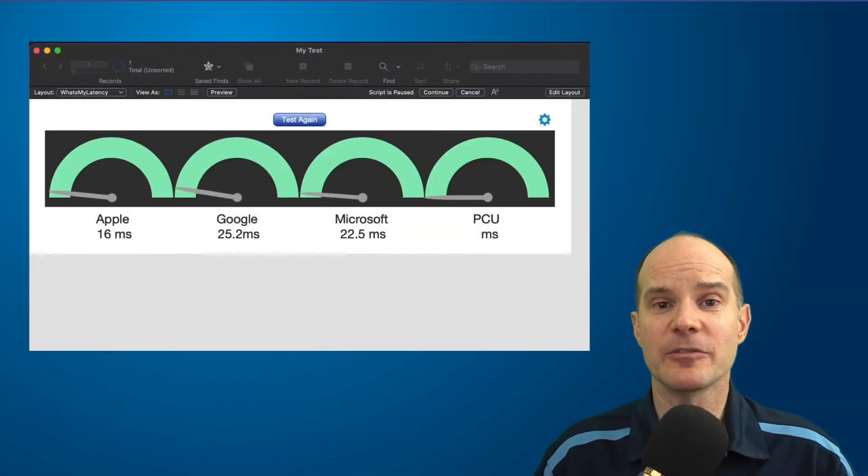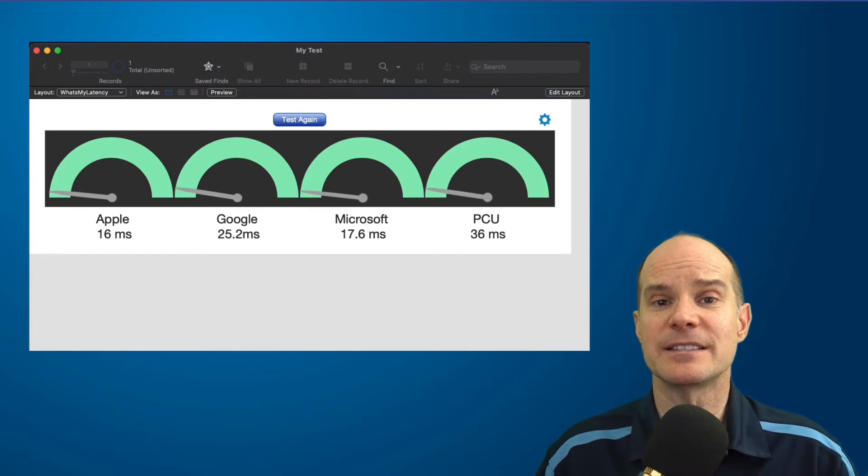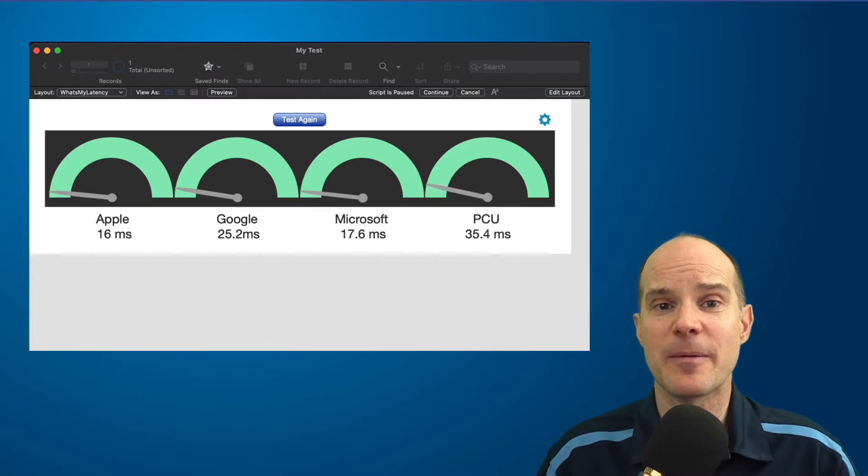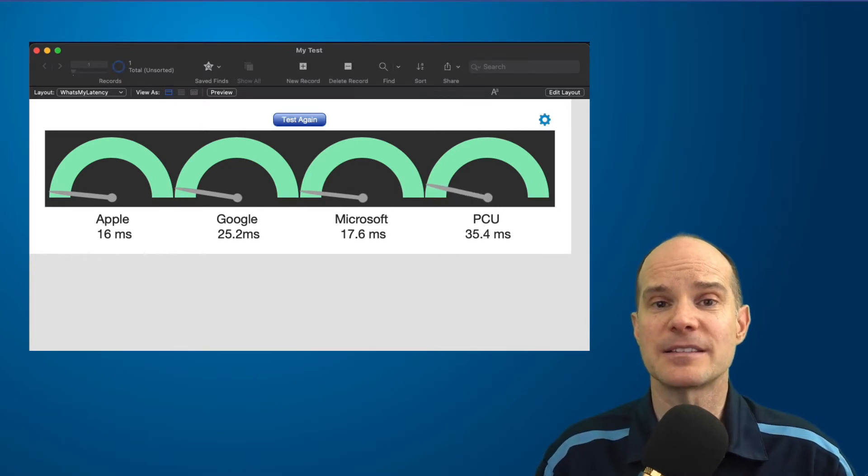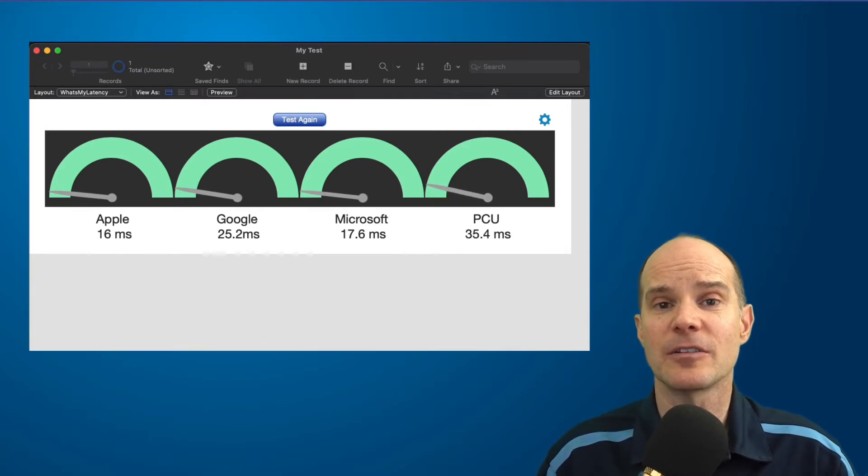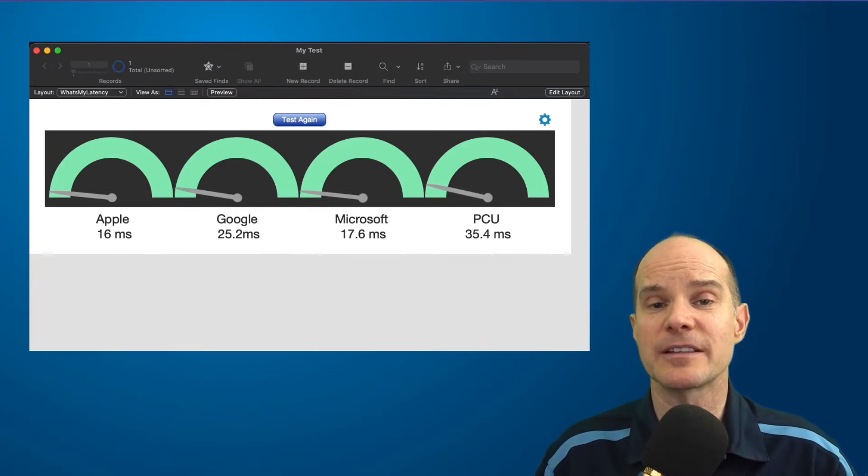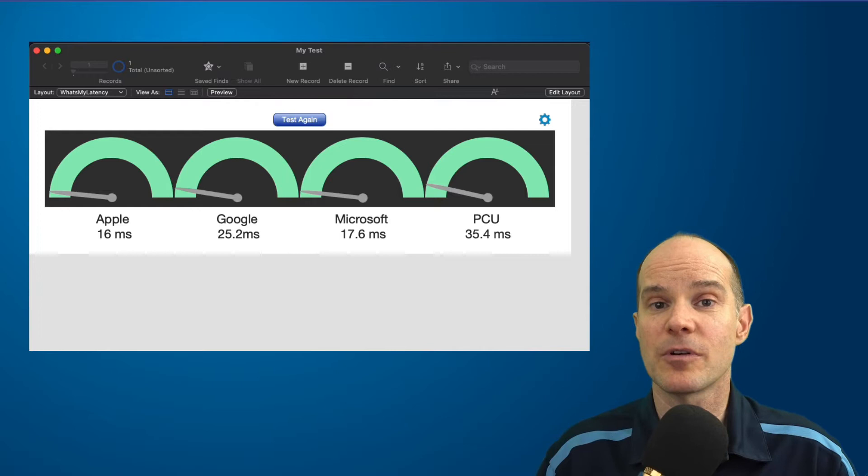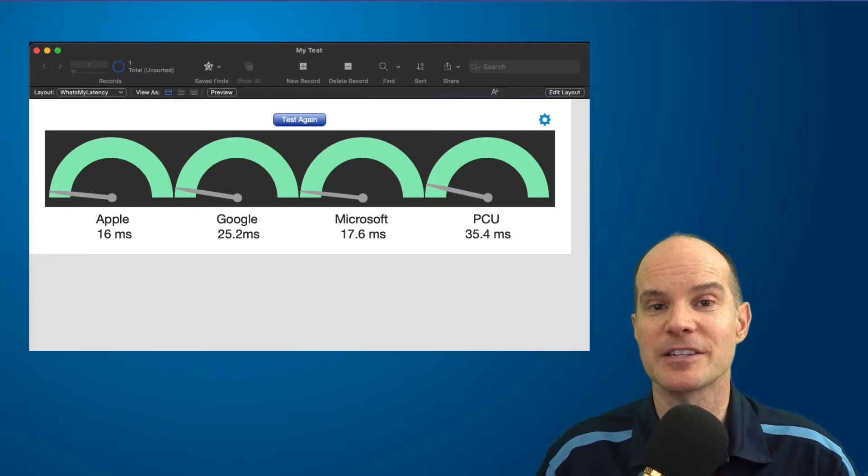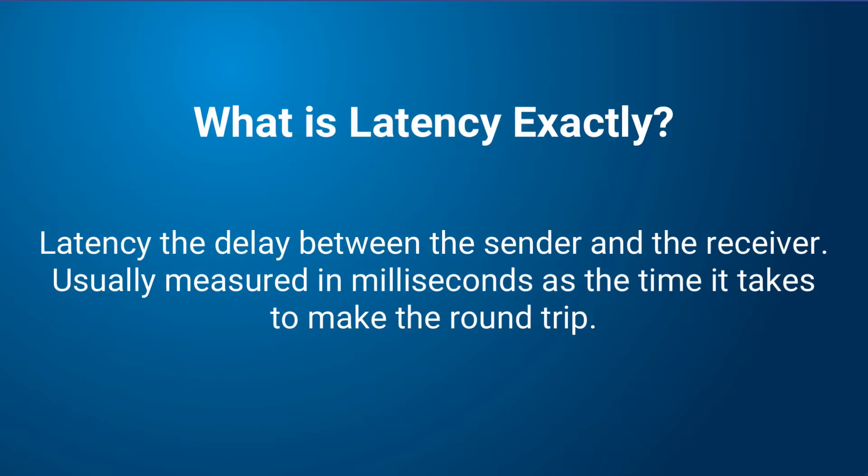It'll actually determine in real numbers what the latency is between them and selected sites on the internet, along with any site that you choose, or even a FileMaker server location or server address. So what is latency exactly? Latency is the delay between the sender and the receiver, usually measured in milliseconds as the time it takes to make the round trip. And just a reminder that a millisecond is one-thousandth of a second.